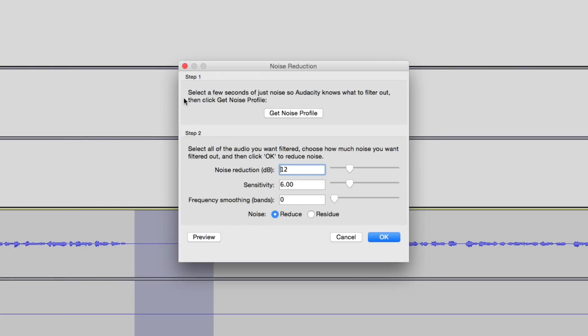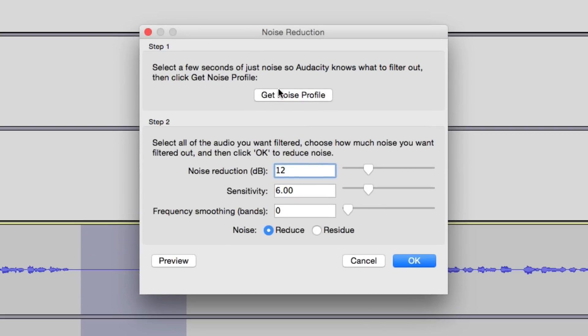Now under Step 1, you're going to see something that says Get Noise Profile. Now that's going to be the button that we're going to want to press. But before we do that...